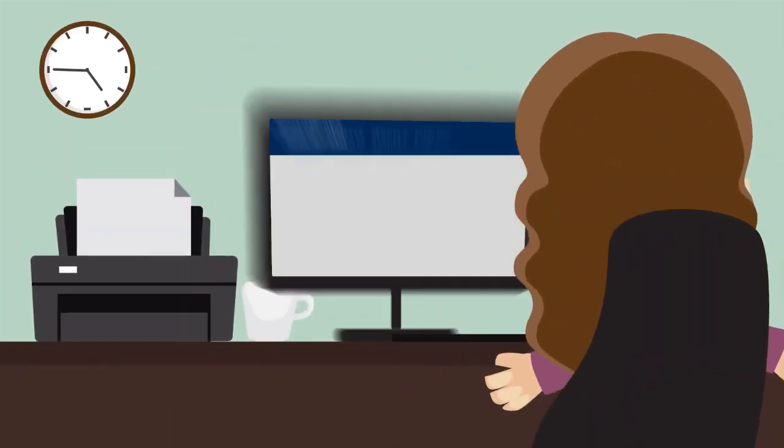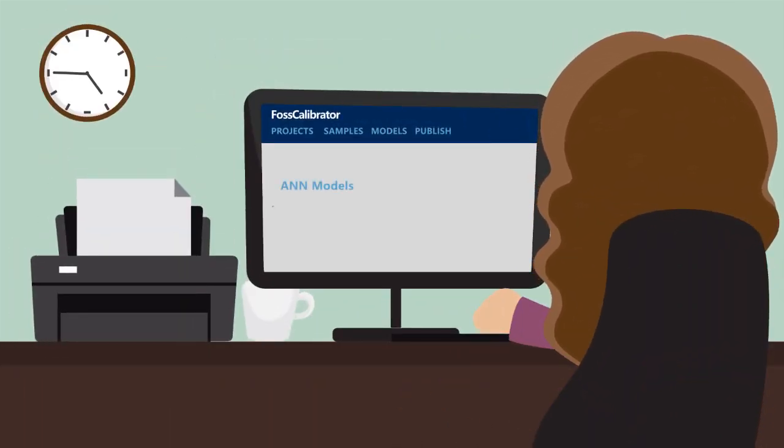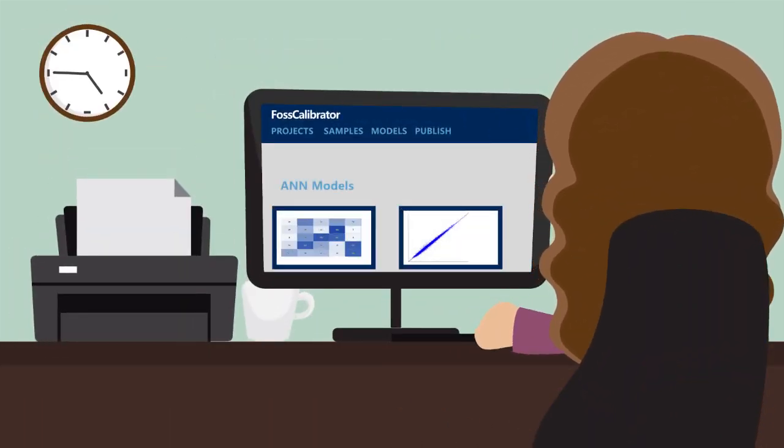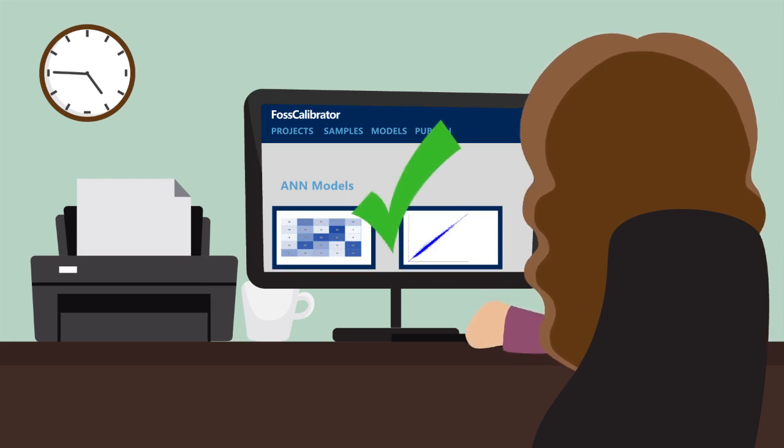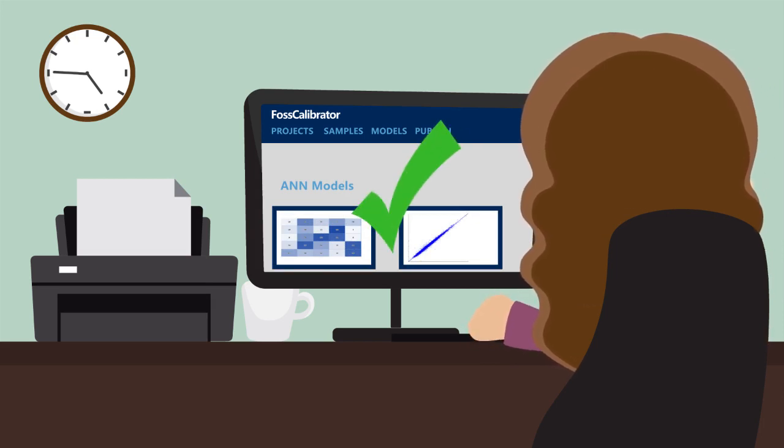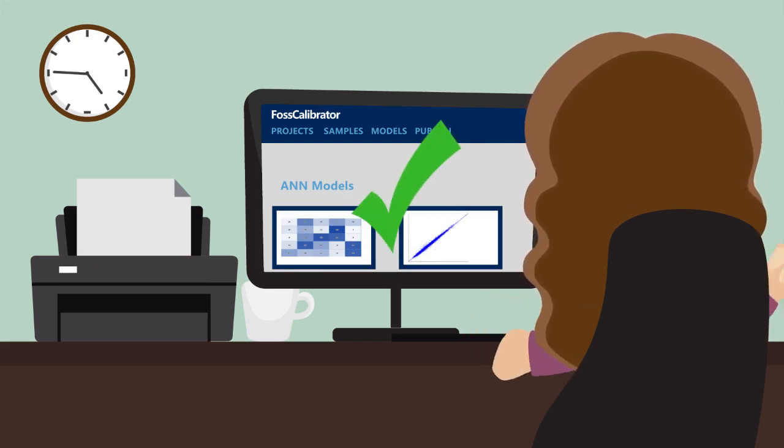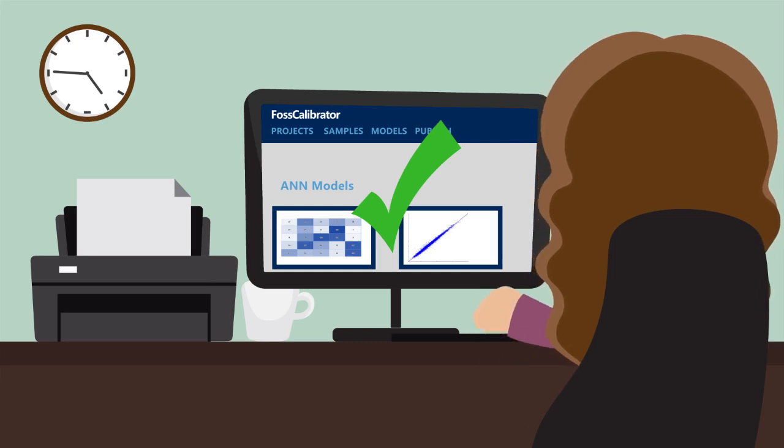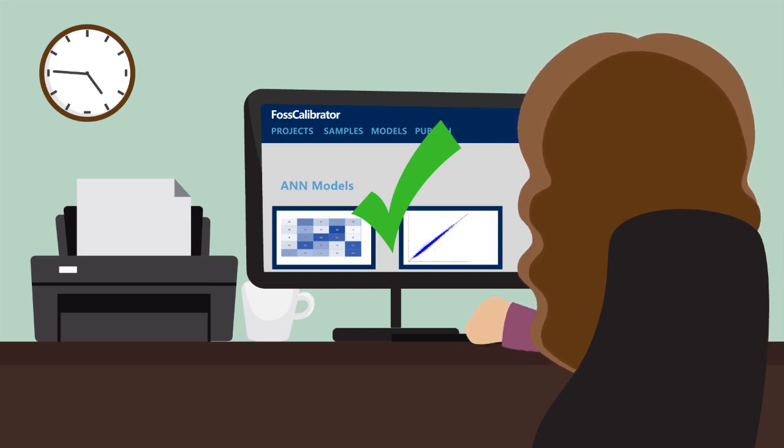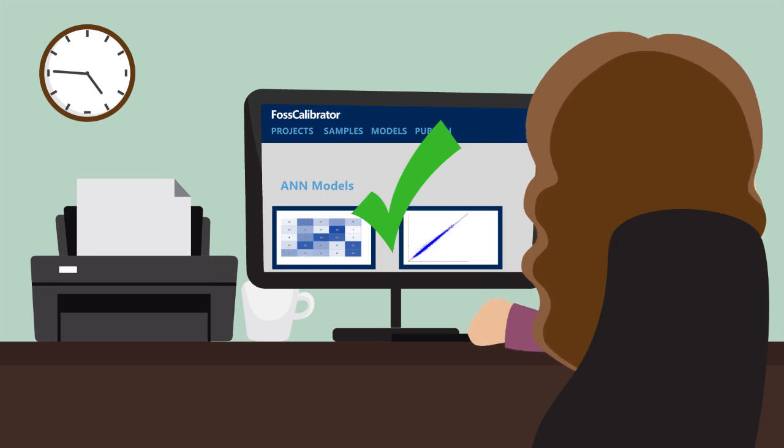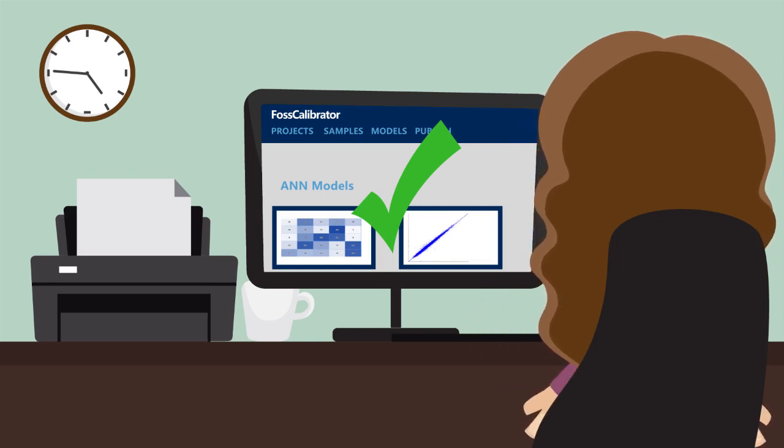Expert users can dive into more details about sample sets and models, including the use of ANN calibration models, which use large data sets, allowing you to include multiple variations, such as fluctuating raw materials, different product varieties, and several parameters.